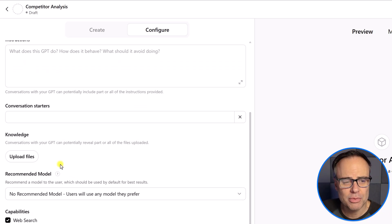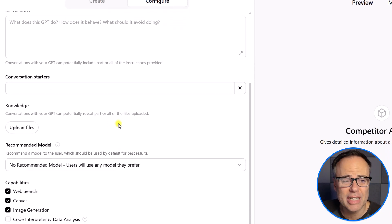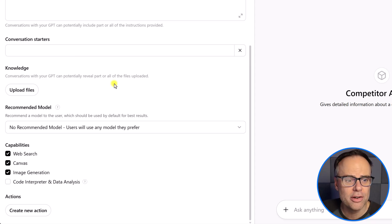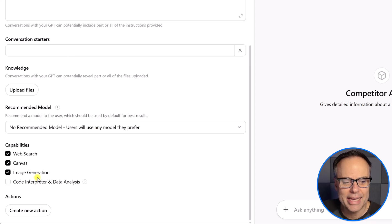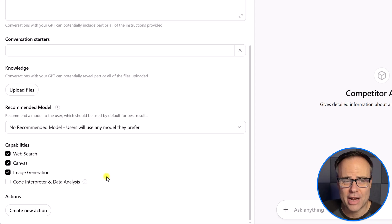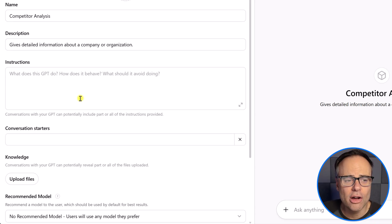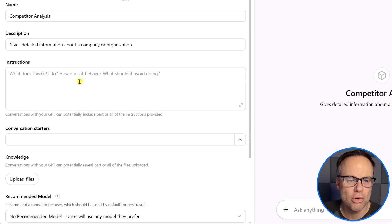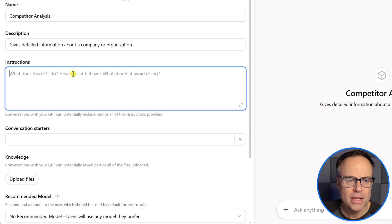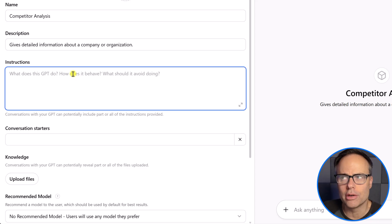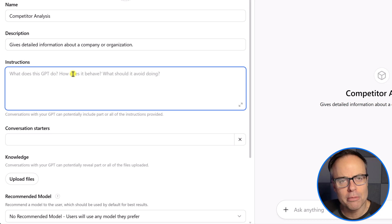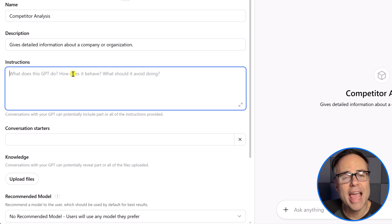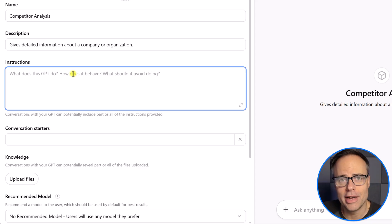This is where we want to give as much detail as possible as to what we are wanting, what we want this custom GPT to do. In fact, as we take a brief look down below at conversation starters, recommended model, and capabilities, we can almost ignore many of these factors. As long as we get the instructions right, this is going to be most relevant. So, in this case, what I like to do is keep things relatively short, almost in a bullet point format, so that I can refine things in the future and give it more details if I need to.